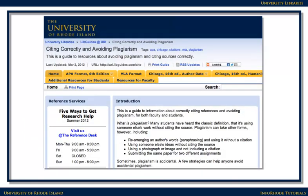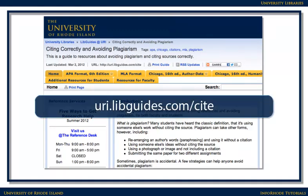The library has guides to assist in creating citations as well. You can find one at uri.libguides.com/cite.